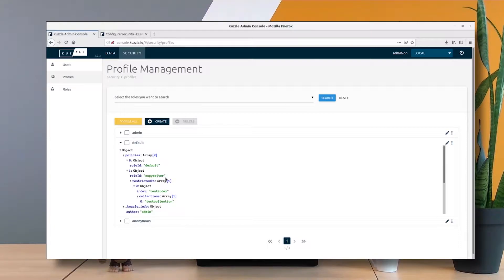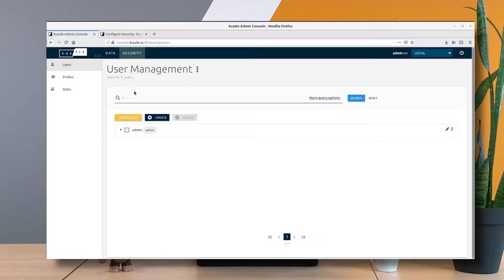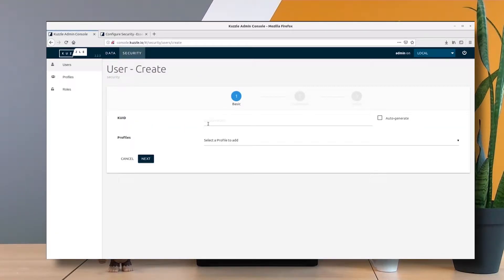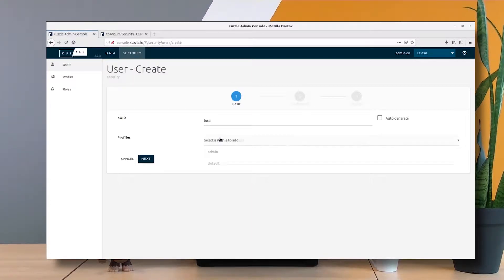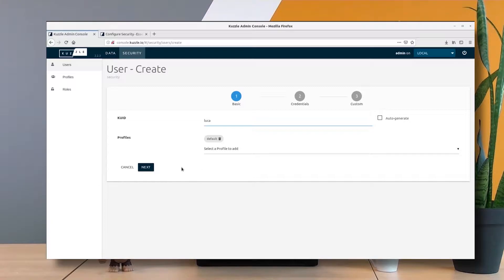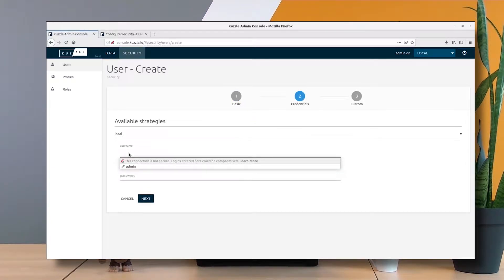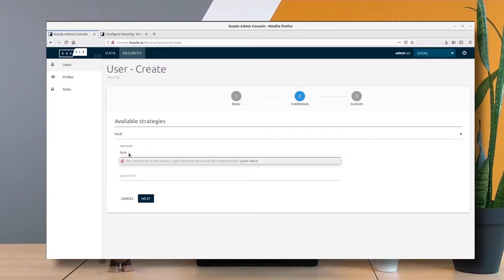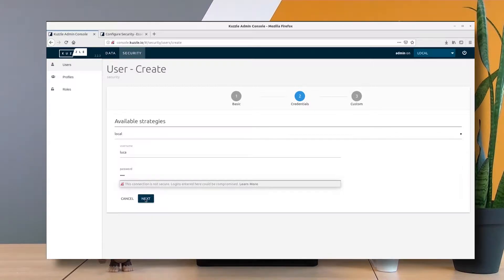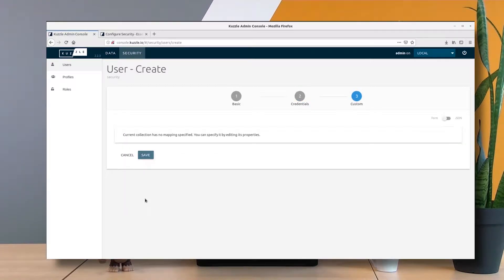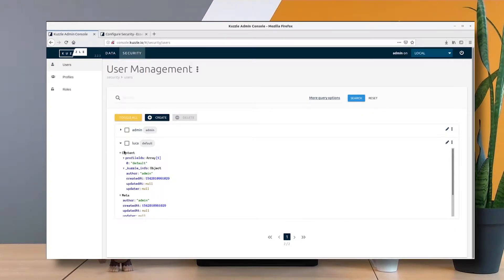Now let's create our first copywriter user. Let's call him Luca and associate to Luca the default profile. Let's describe the credentials for Luca: username Luca and password test. Let's save it. Here we go, we have our new copywriter Luca.